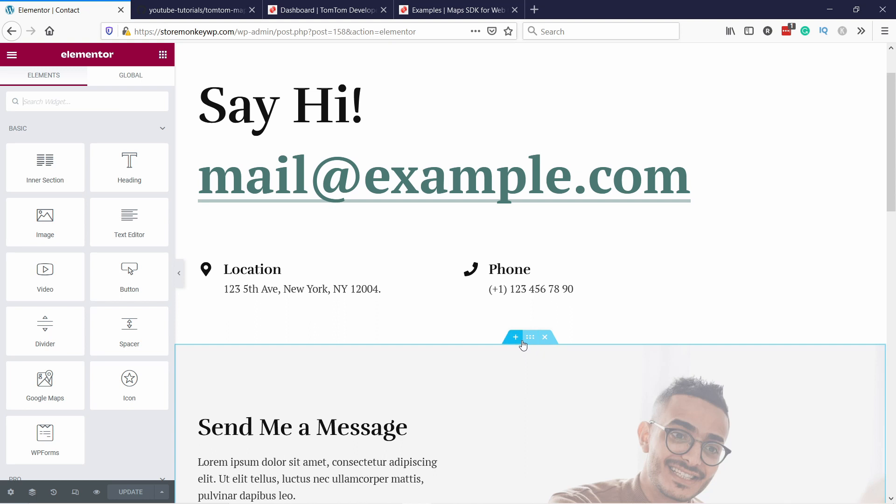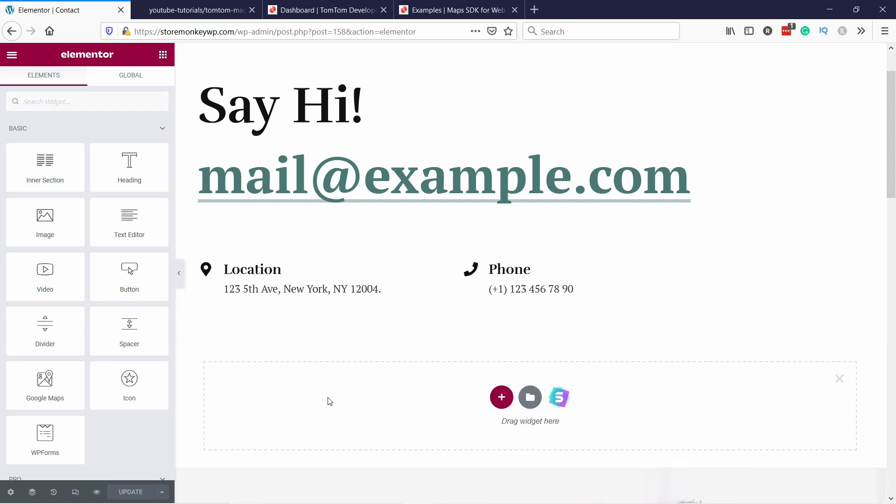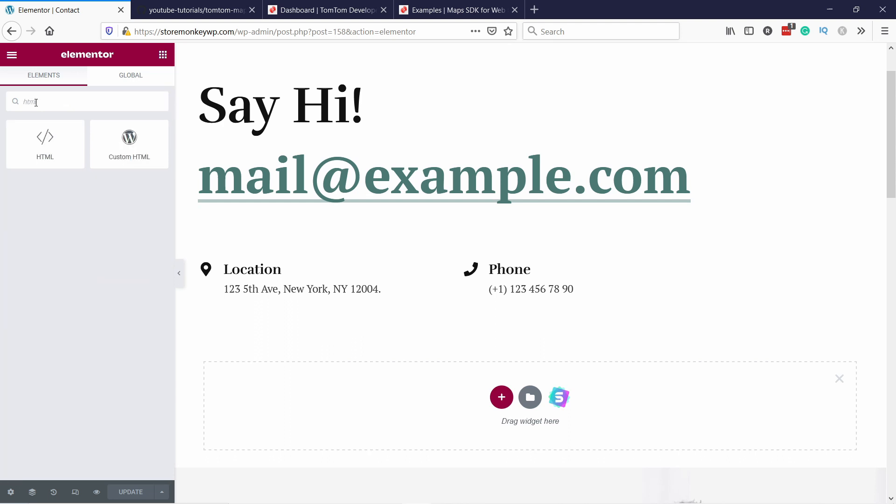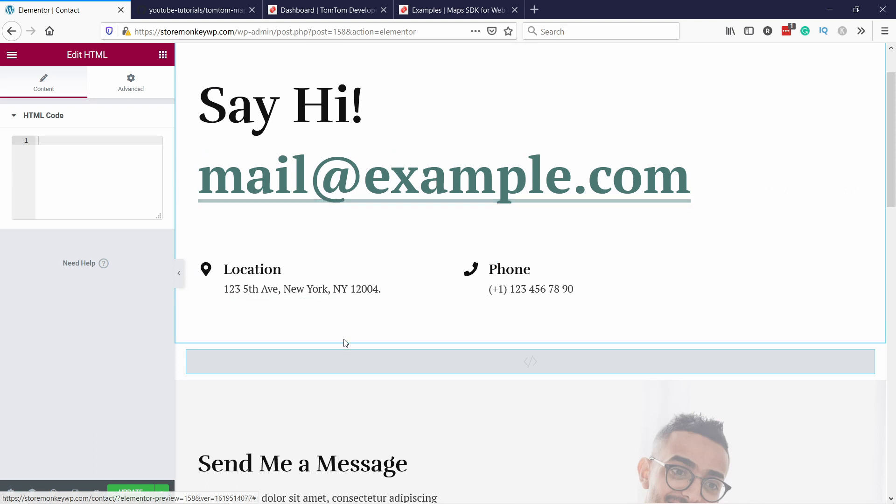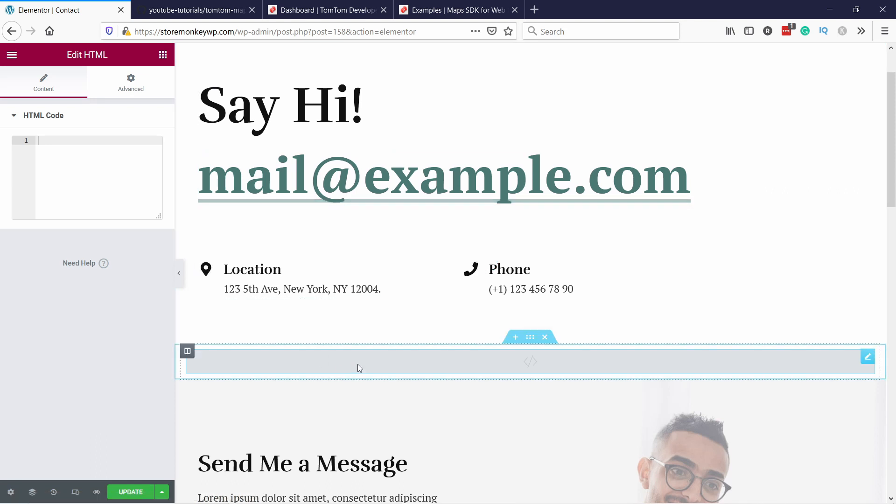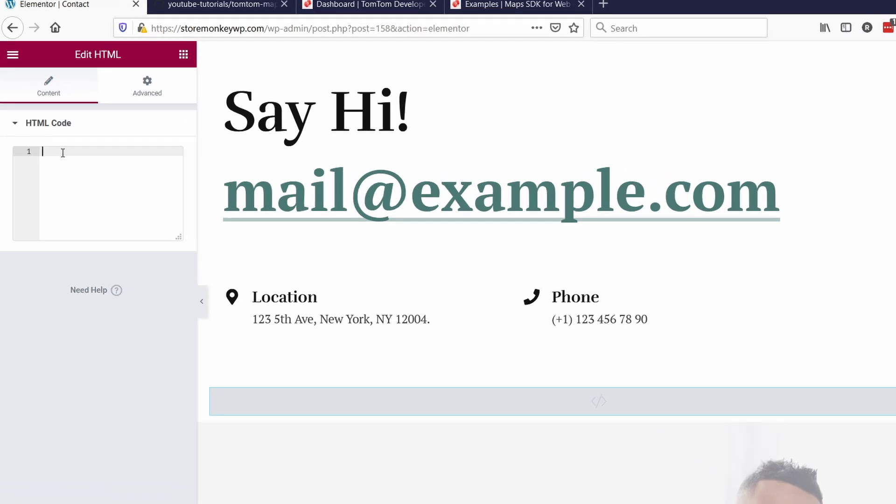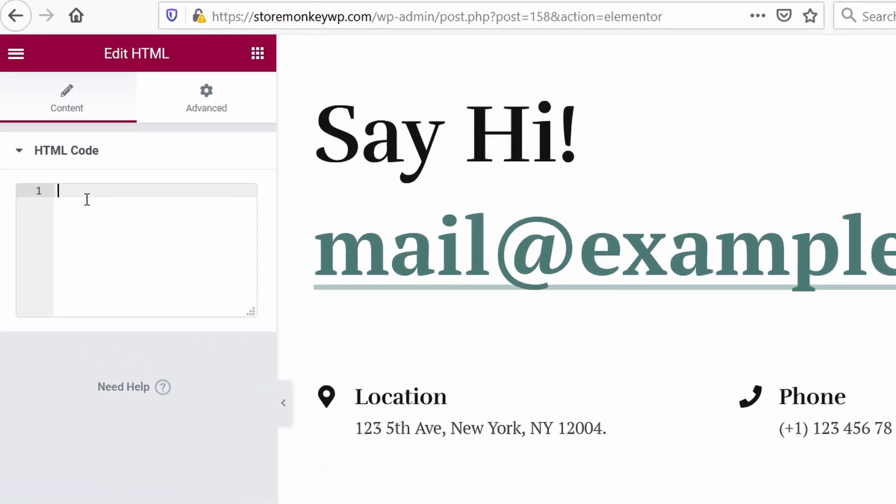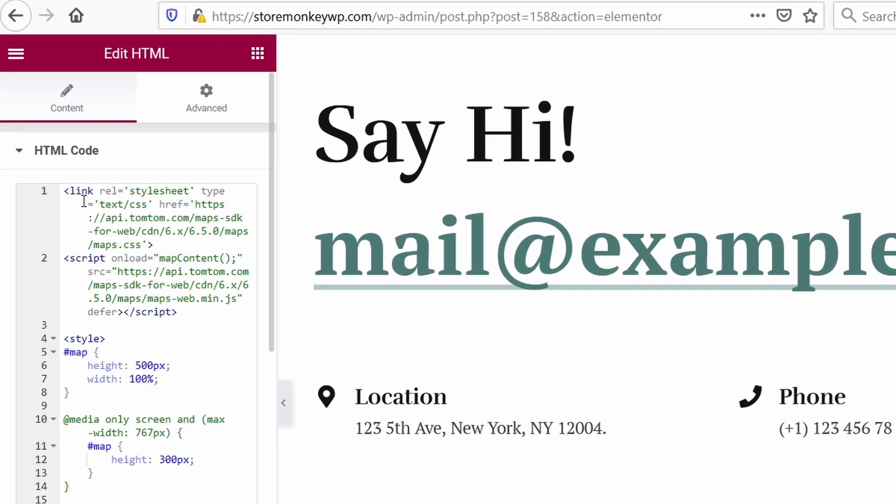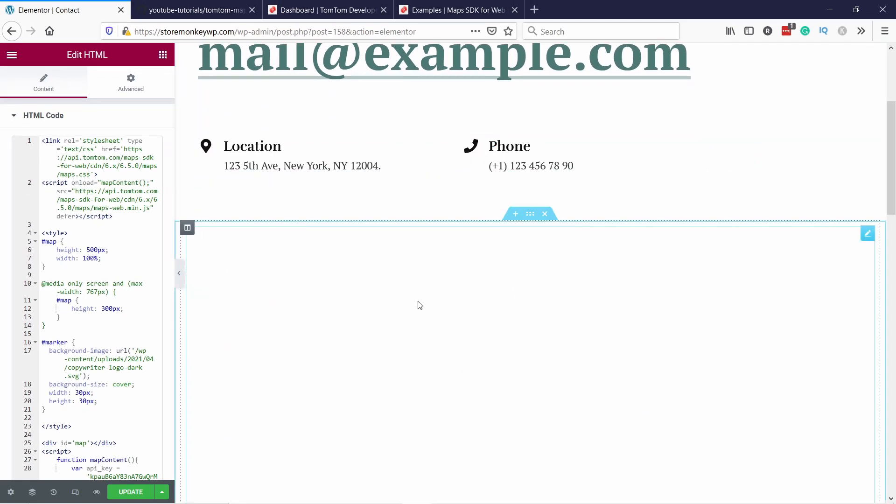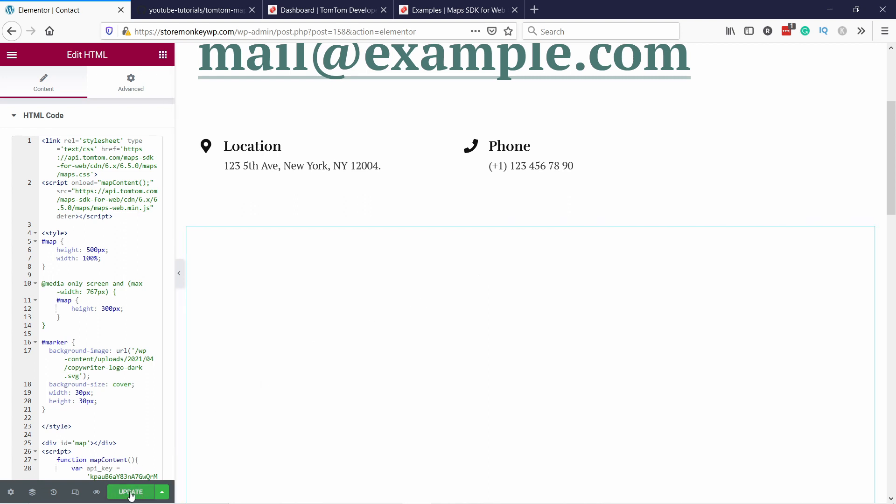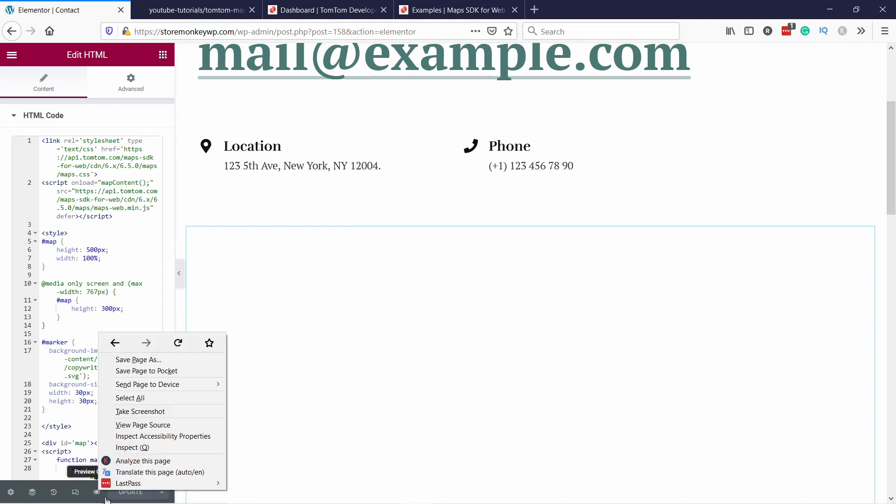You create a new section here, and then you just search for HTML and then just drag it to the right place. Again, if you're using another page builder, just grab HTML block. They all have it. And then you paste it in the code in here. Now you should start seeing the map here. Maybe not immediately, but what we can see if I update this and then let's go and see these changes.